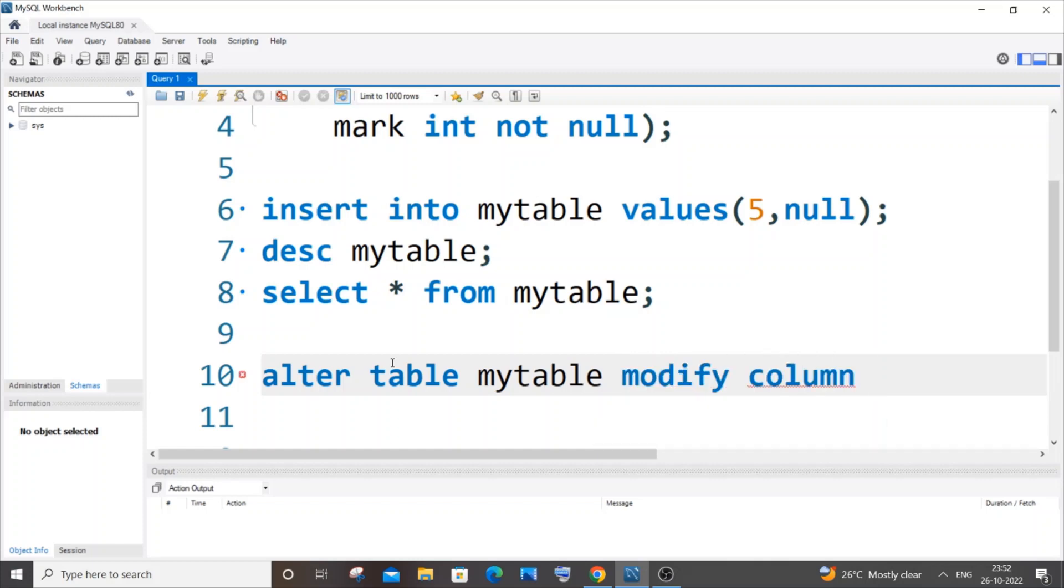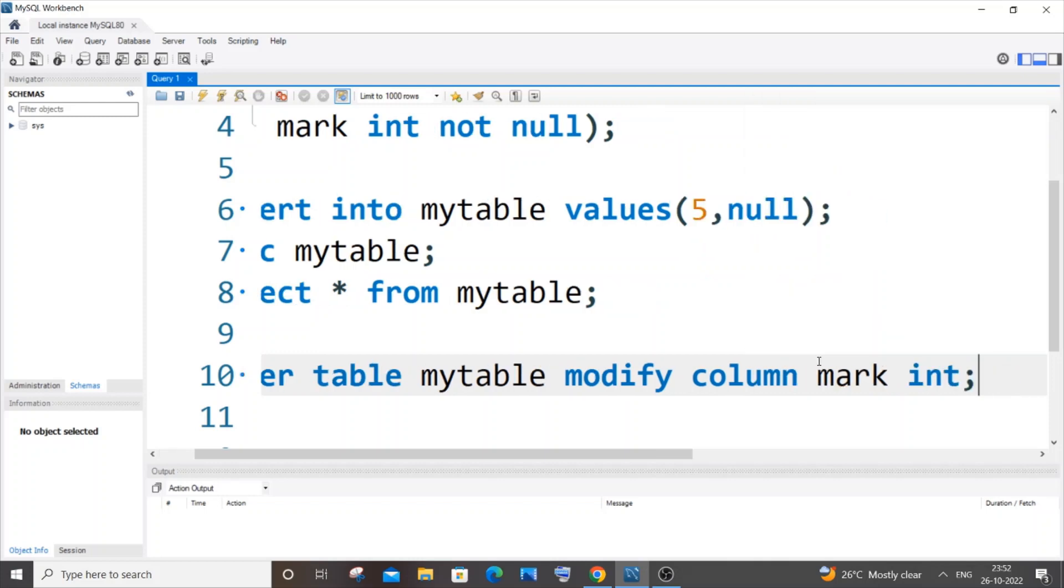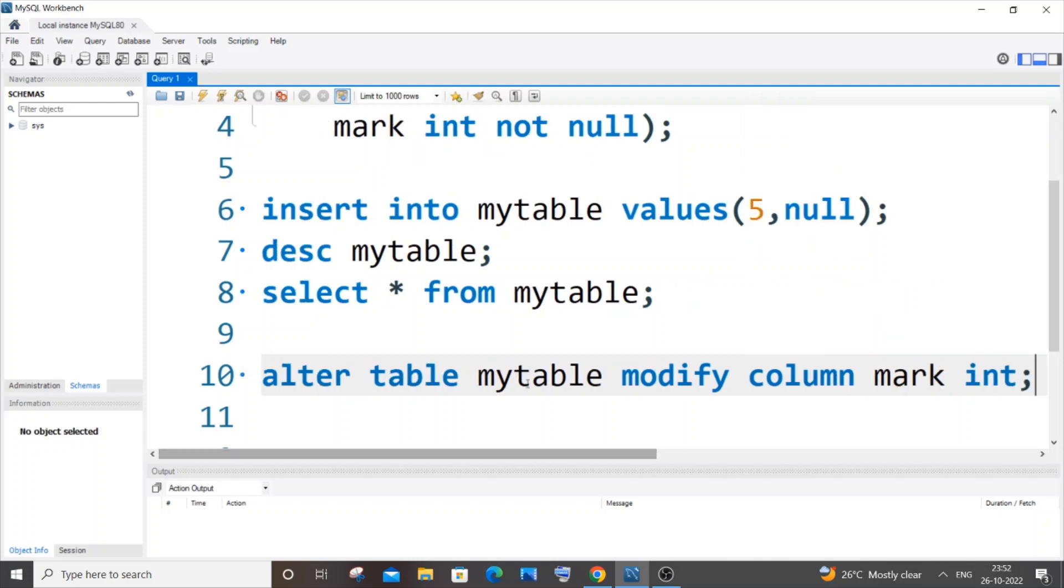Then you need to specify the column name that you want to remove the NOT NULL constraint from. In my case it is mark, so I will go with mark. Then you need to specify the data type of your column. In my case it is int. That's it. So it's ALTER TABLE table_name MODIFY COLUMN mark int. Be careful with the cases as well as the spelling.